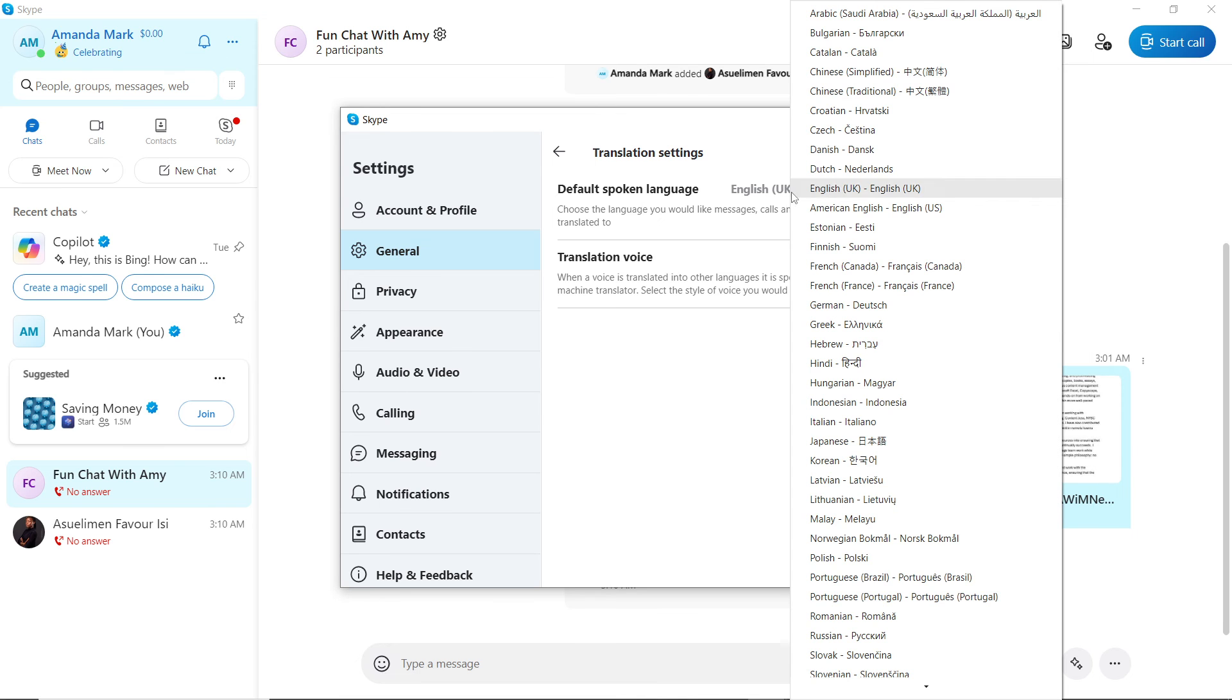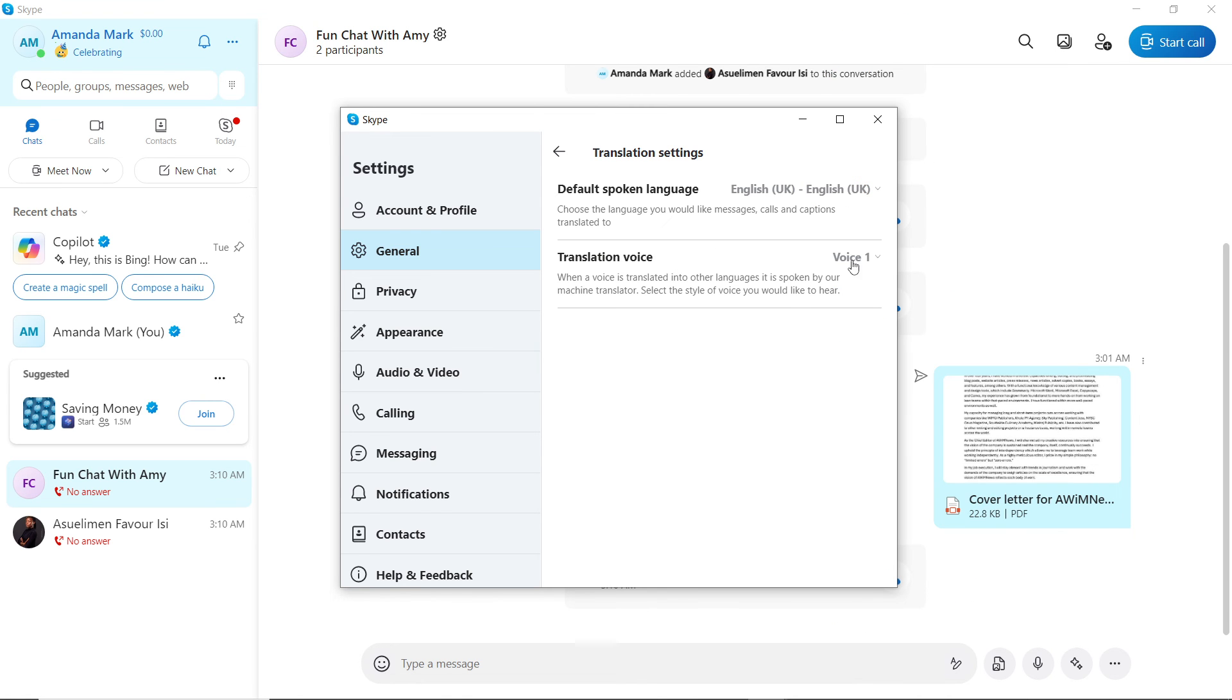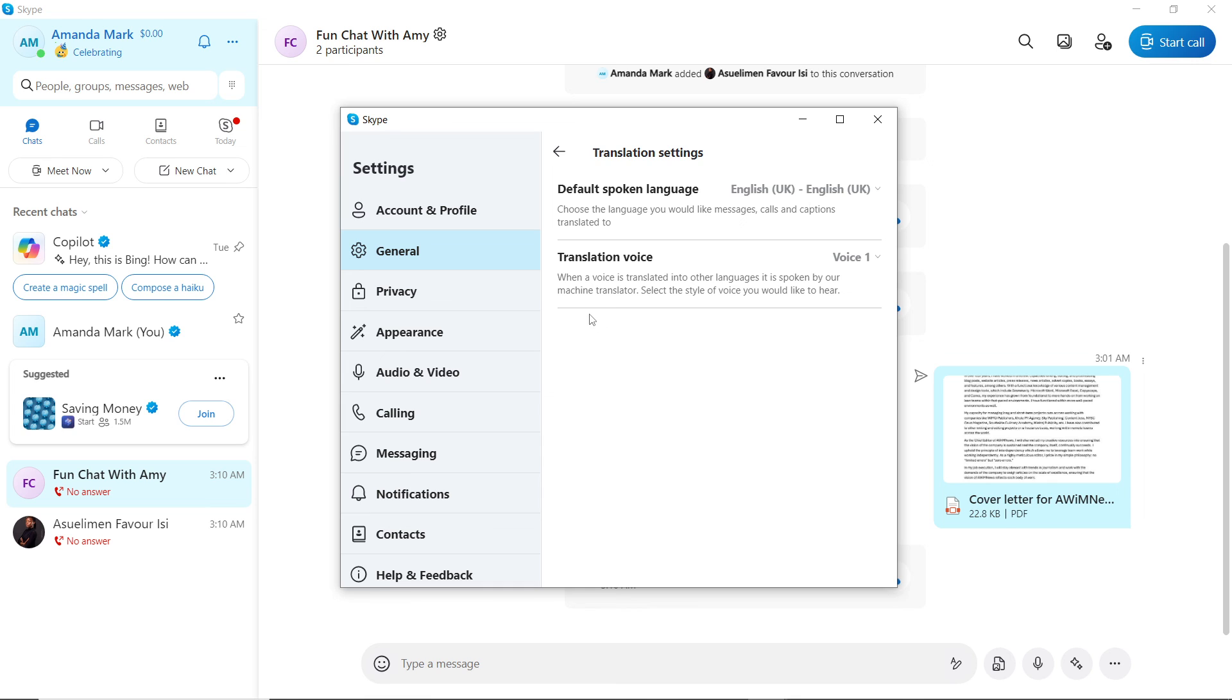You have the Translation Voice, so you can translate your voice to Voice 1 or Voice 2. What does this imply? When a voice is translated into other languages, it is spoken by our machine translator. Select the style of voice you would like to hear. If you want to use Voice 1, set it to Voice 1. If you want to use Voice 2, set it to Voice 2. That's just pretty much it.